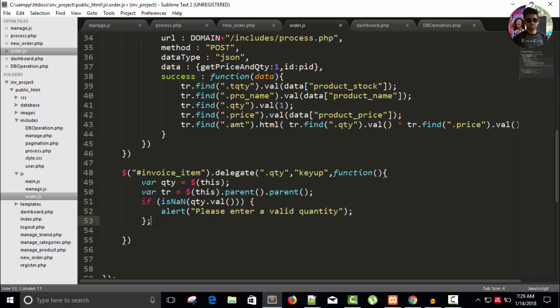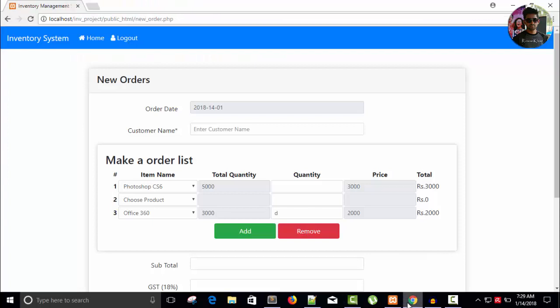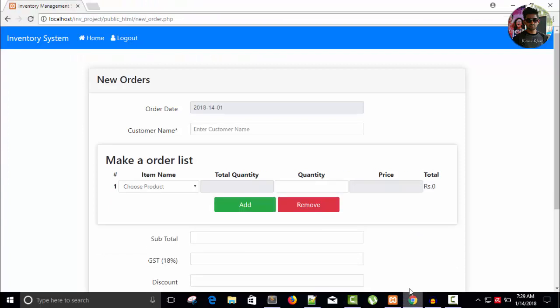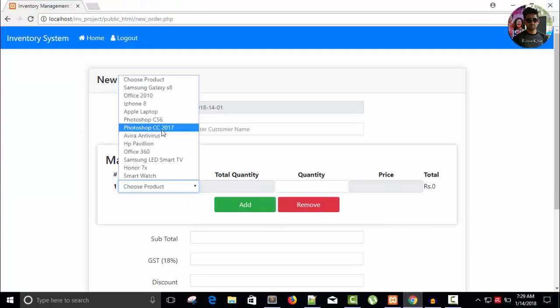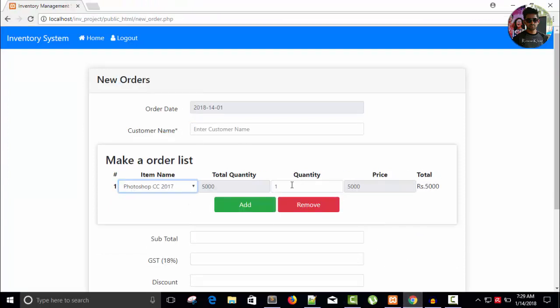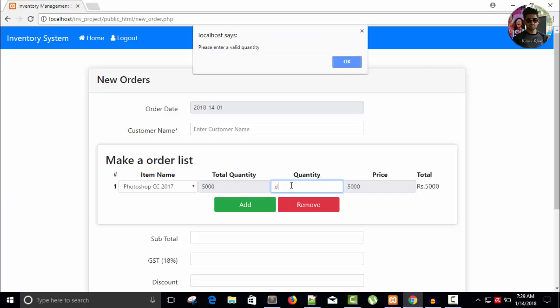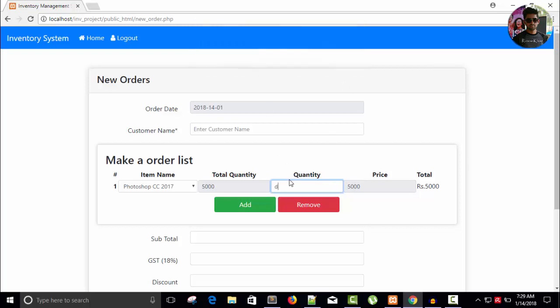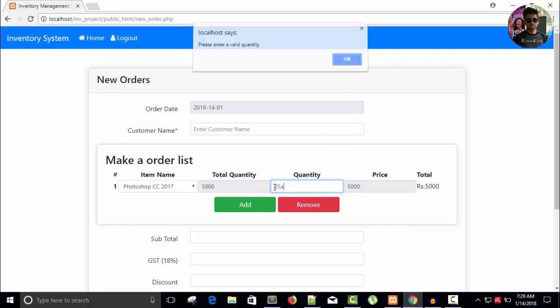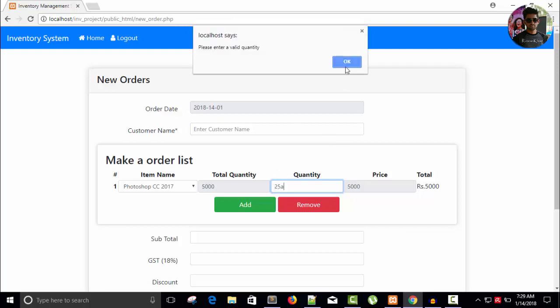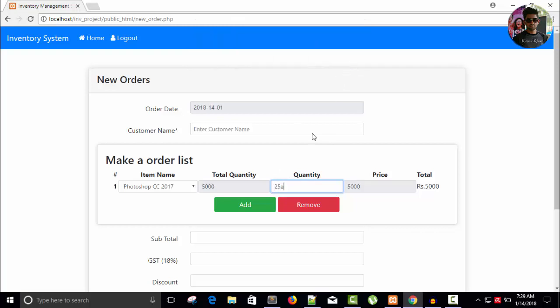Refresh. And in case of numbers, no problem. But in case of alphabet, you can see I have a message: please enter a valid quantity. So I cannot enter anything like that. You can see we have an alert message, it's not a number.